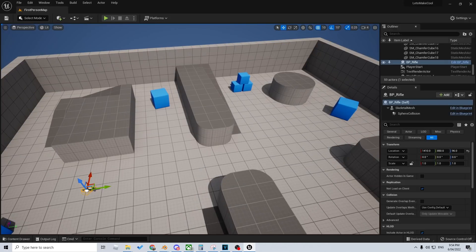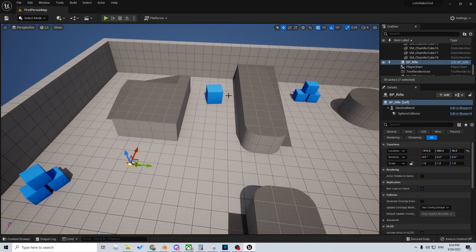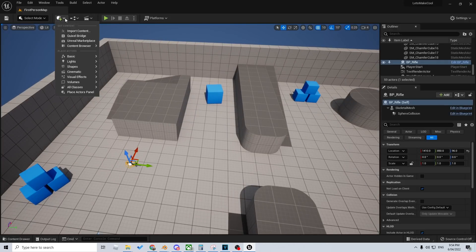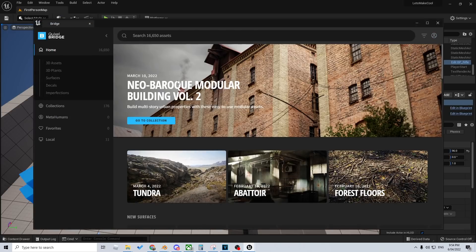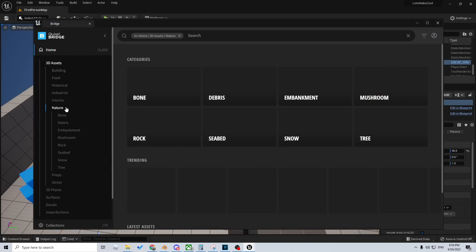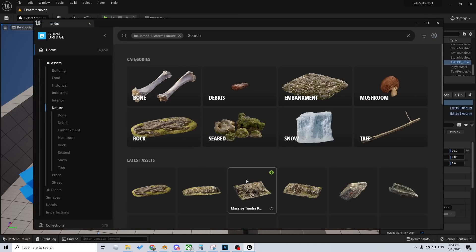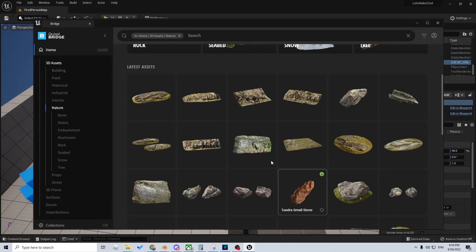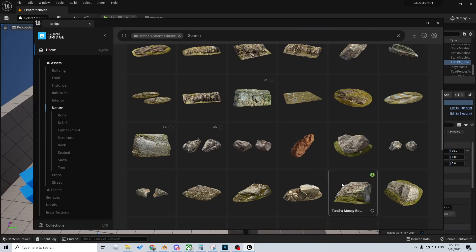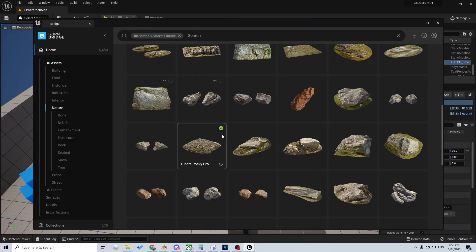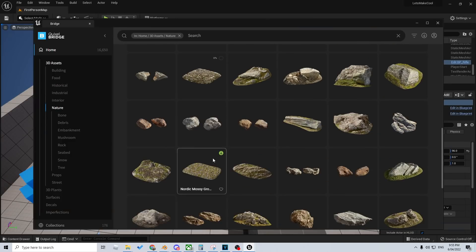Now I'm gonna make this look pretty, so I'm gonna jump straight into Quixel — this button up here, Quixel Bridge. Already logged in. Let's find some nature assets. Ooh, I want that one, I want that one, I want that one, I want that one.